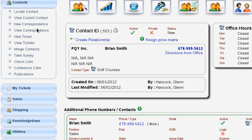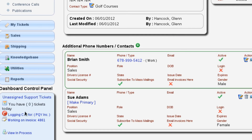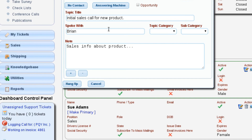Maybe I go in and view correspondence that we've logged in the past because they're telling me they had a conversation with somebody else in the company and never got a phone call back. I can go in and research that while I'm on the telephone with them. At any point when I'm ready to go back to my call log, all I've got to do is scroll down in my dashboard control panel, select 'Logging a Call,' and it will open that call back up.